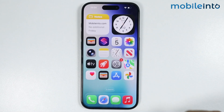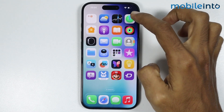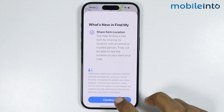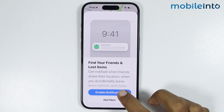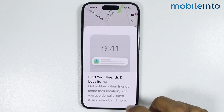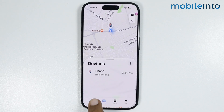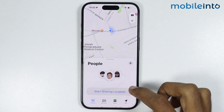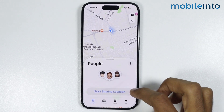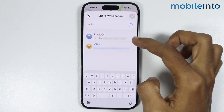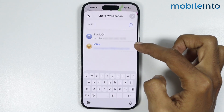Go to your home screen and open the Find My app on your iPhone. Tap on Continue and tap on Not Now. From here just tap on People. To share the location, just tap on Start Sharing the Location.